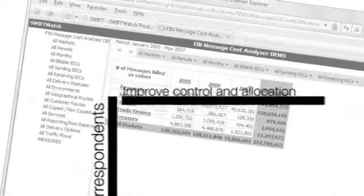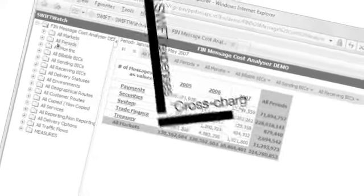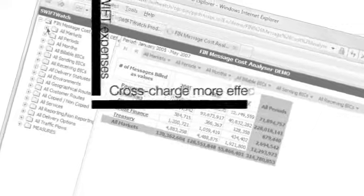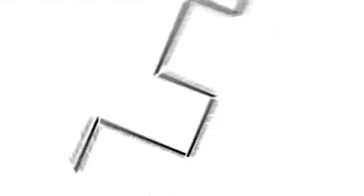Manage your correspondent network, improve control and allocation of SWIFT expenses, cross-charge more effectively, and enhance operational efficiency.